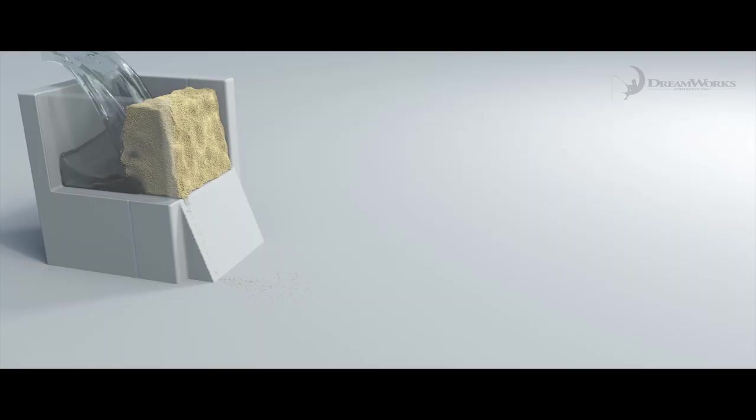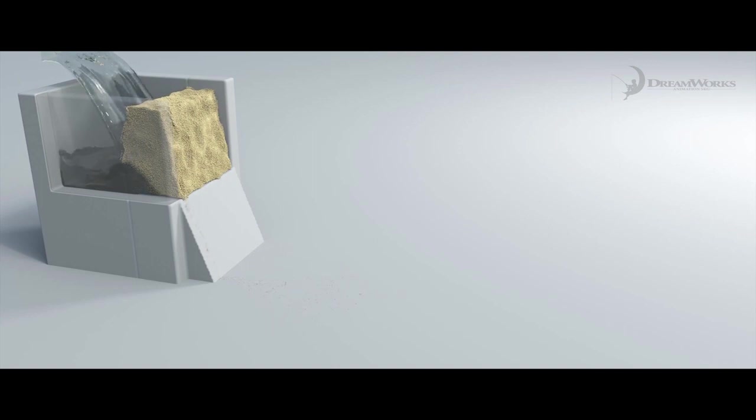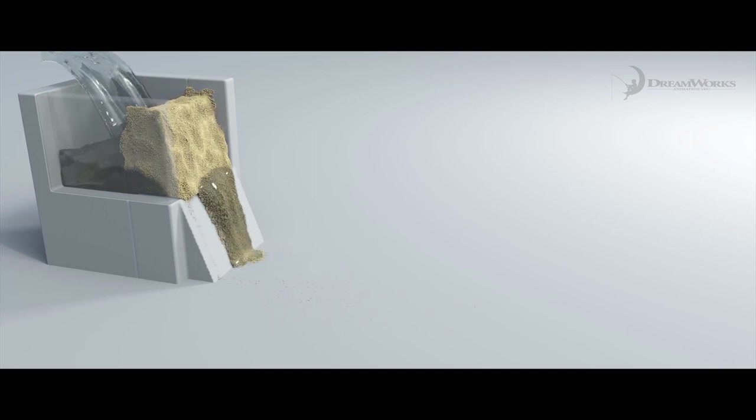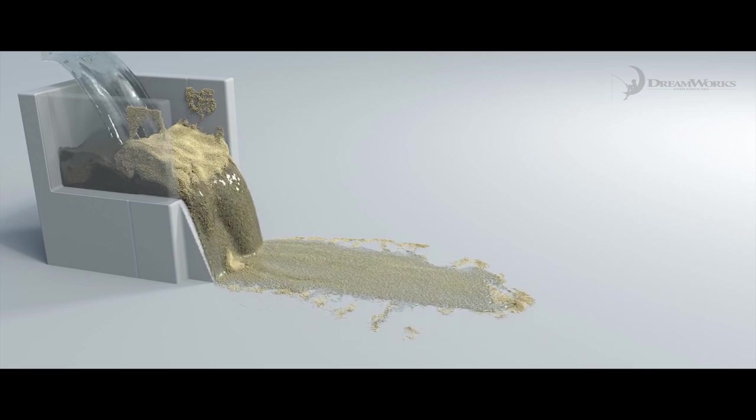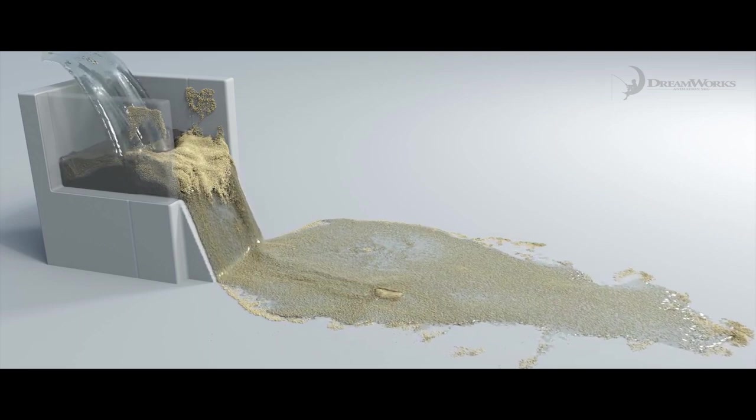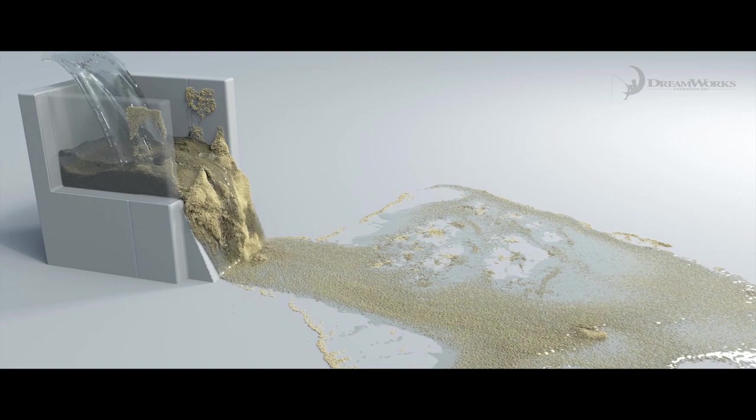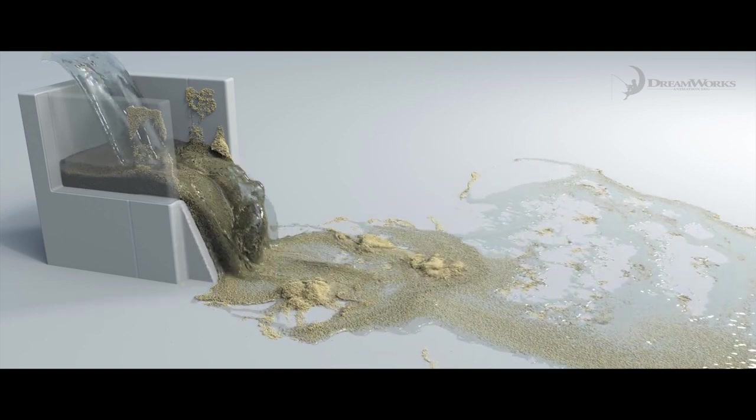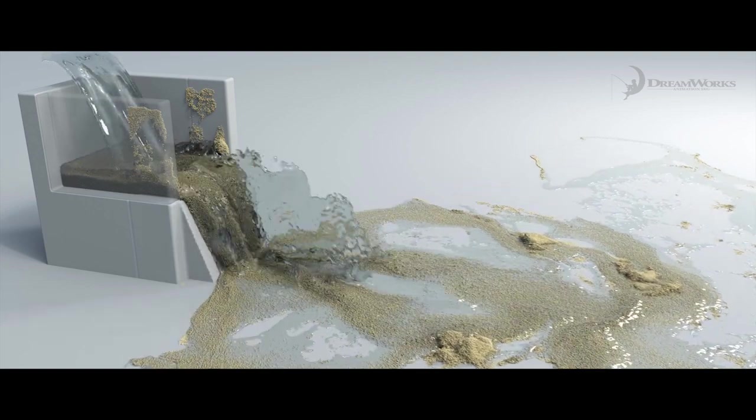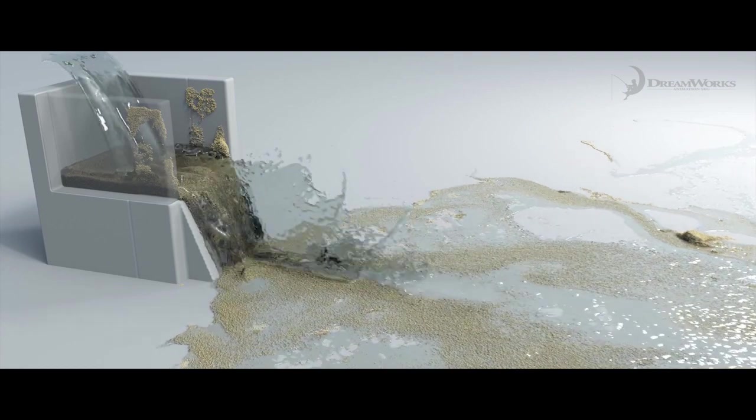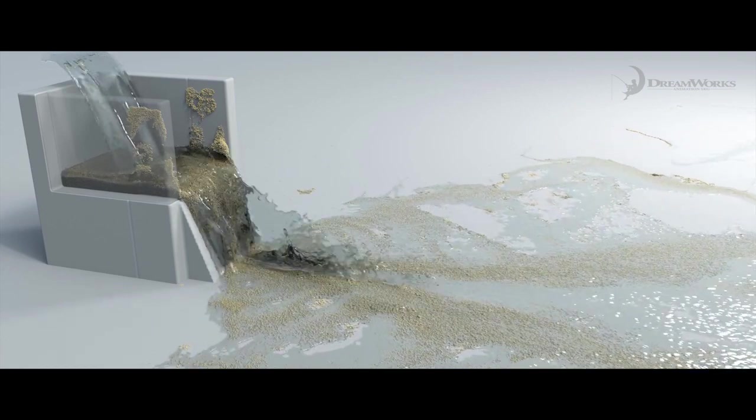As more and more water seeps through the sand it becomes more saturated and less cohesive and the levee is going to break. We note that we need to employ the unilateral energy density function to make the sand flow more freely as it becomes slurry.